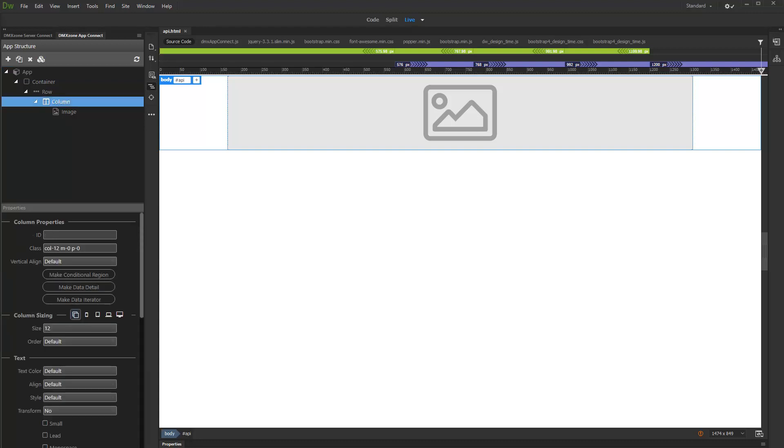We added AppConnect on our page, also we created a really simple layout containing a column with an image. We'd like to create a dynamic gallery using the popular Unsplash.com API.